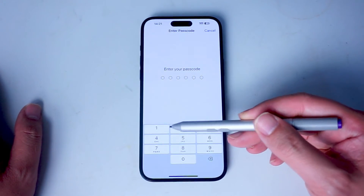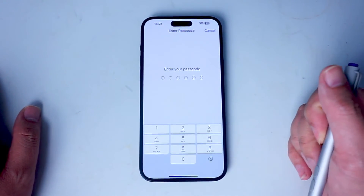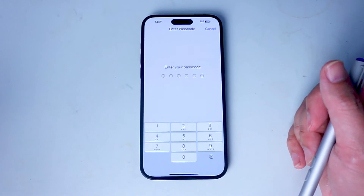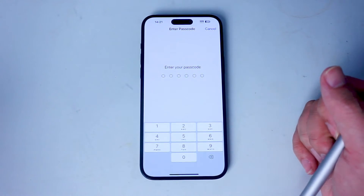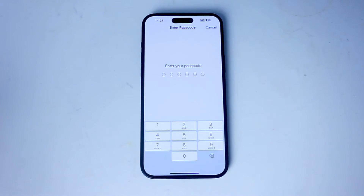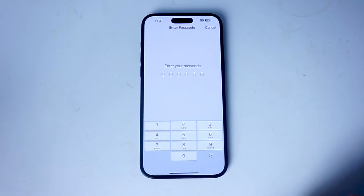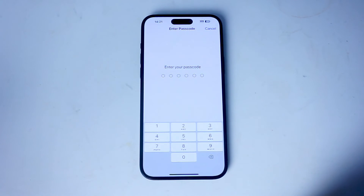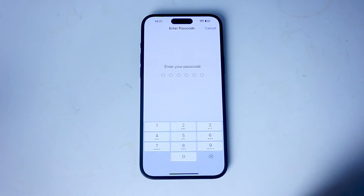From there, you'll be taken to a screen where you'll be prompted for your passcode or some kind of security. Once you enter your passcode, you'll be taken to a final confirmation.